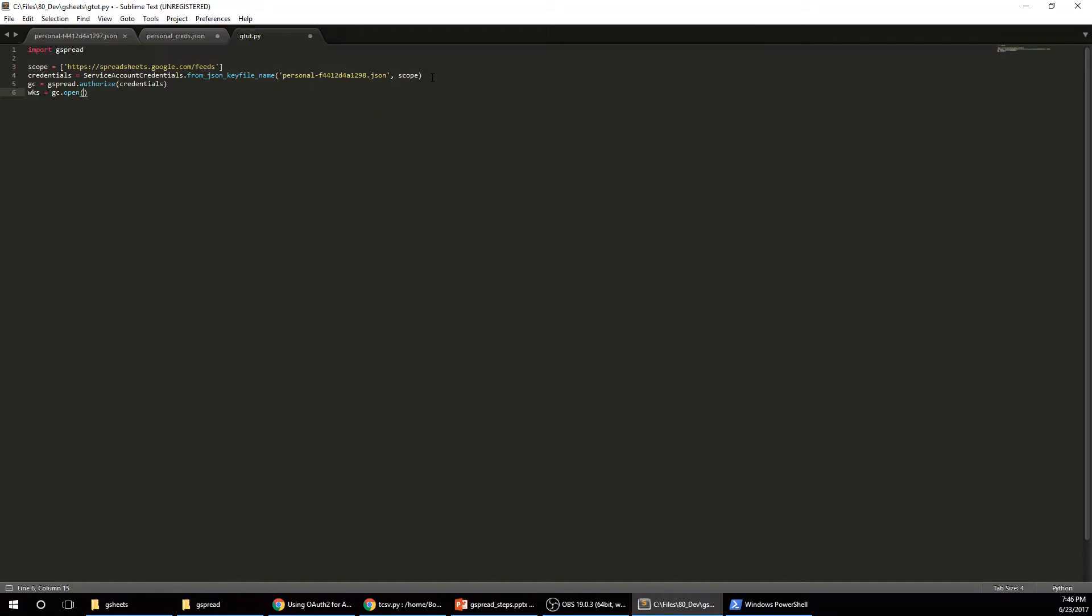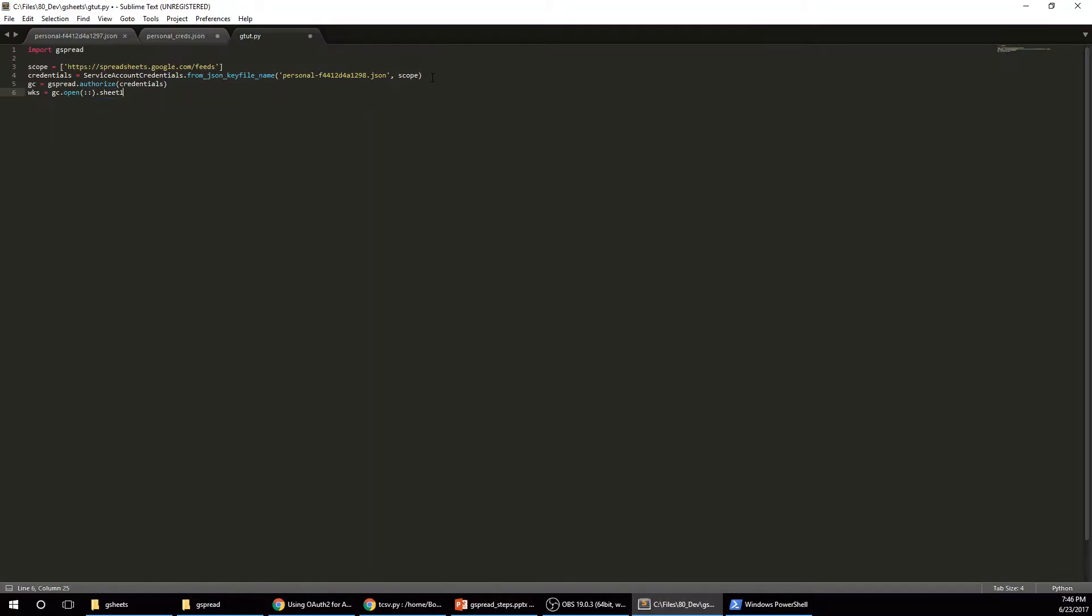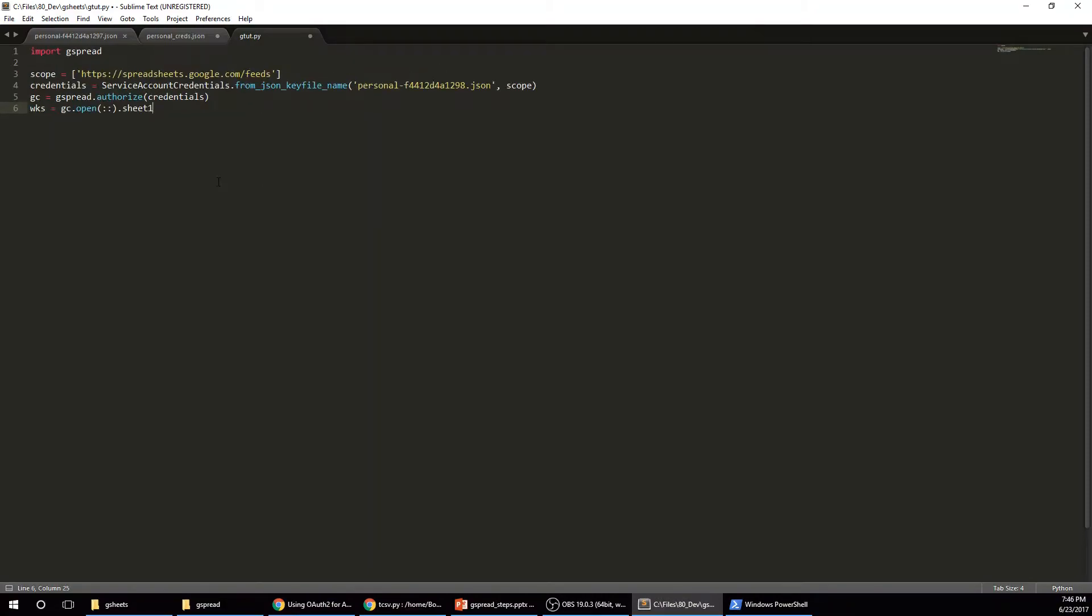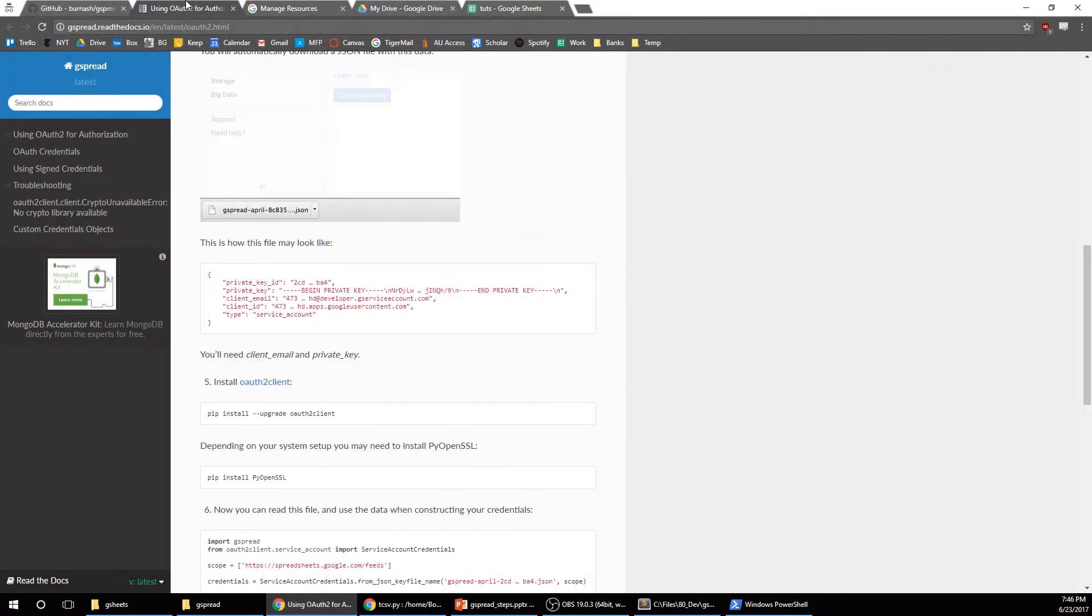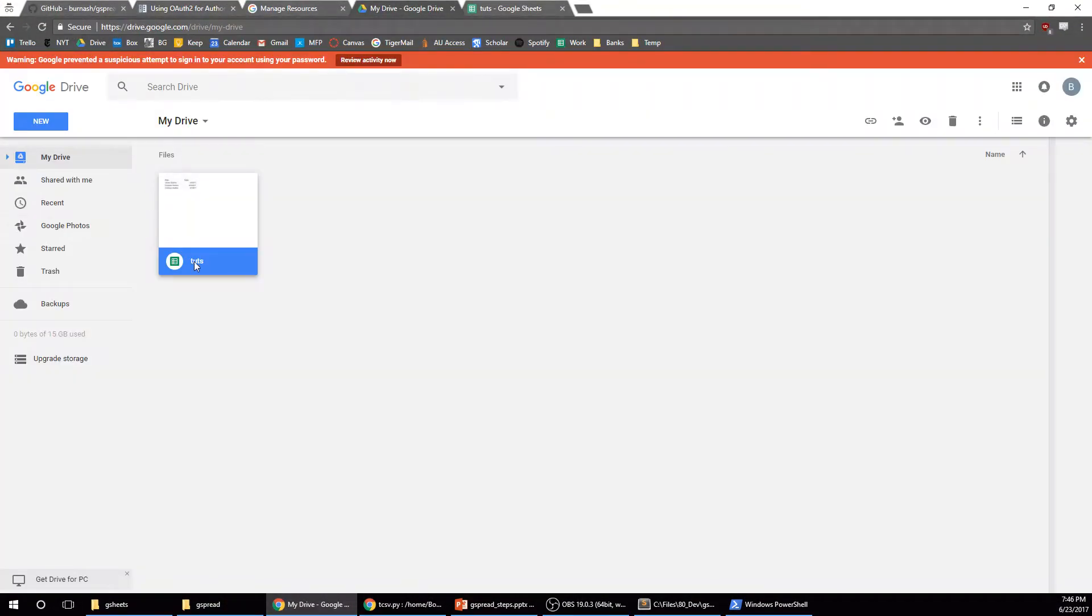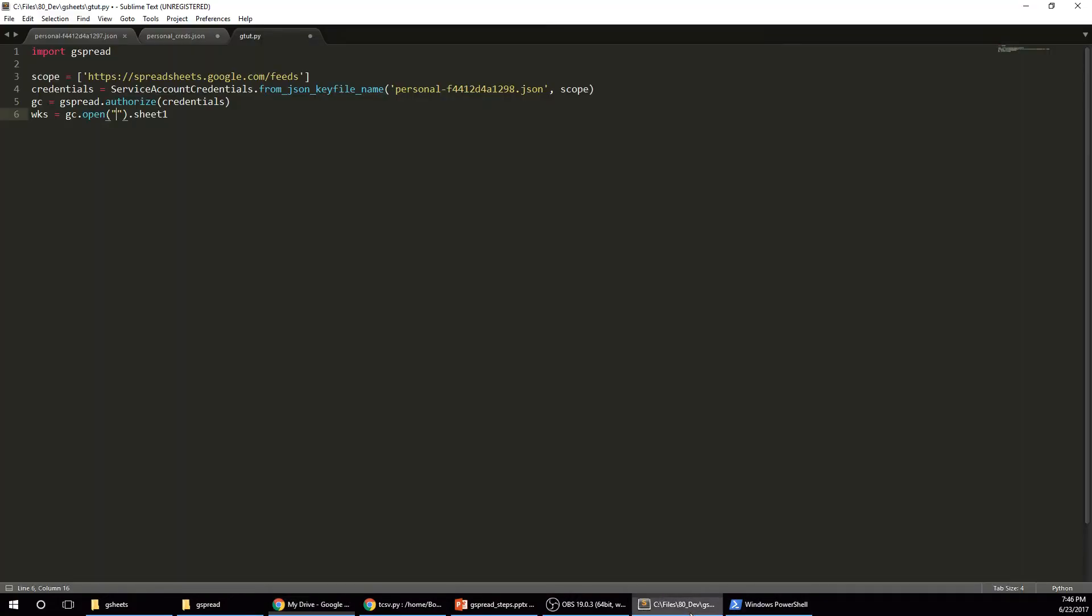And now our worksheet equals GC dot open. And now you're going to put in the actual name. Let me see if I can, okay, there we go. It'll be a little bit easier for you guys to see. I'm going to put in the name of that Google sheet. So if I go back here, I named it Tuts. And I don't really know if you have duplicate and like if you have two sheets of the same name, hopefully it doesn't let you do that.